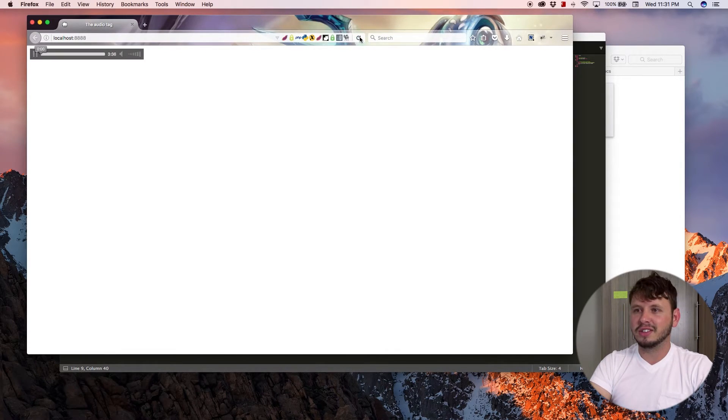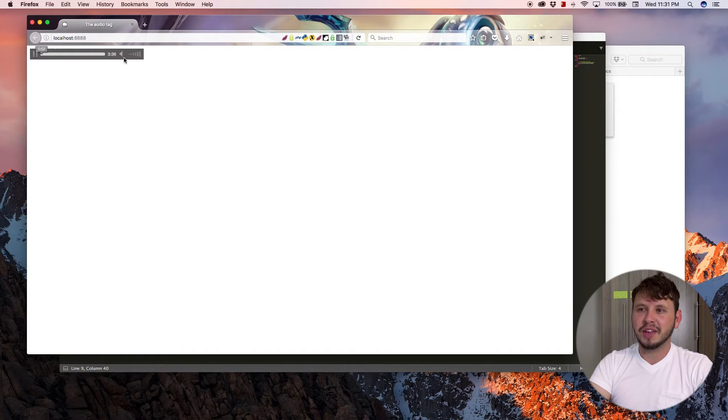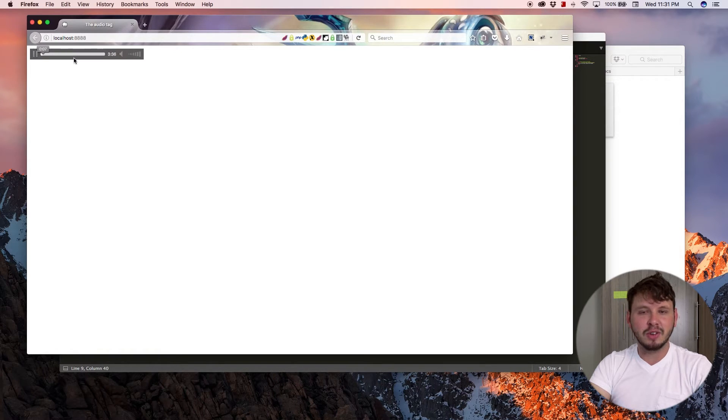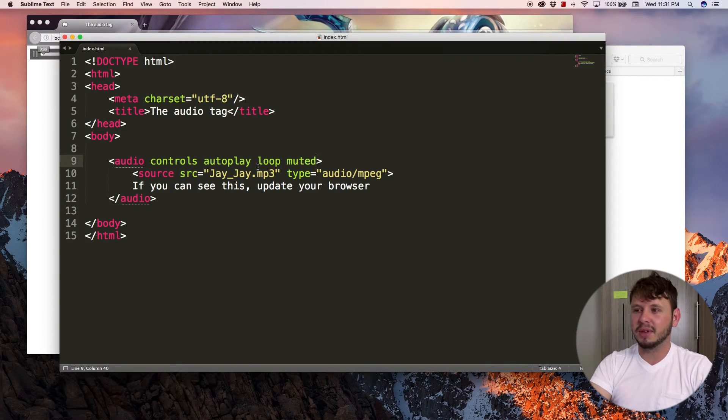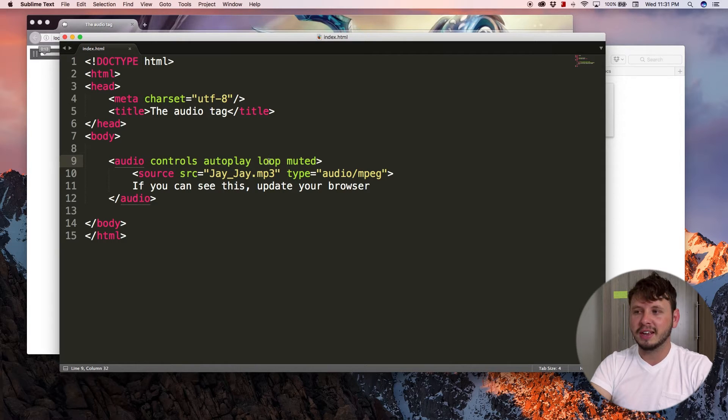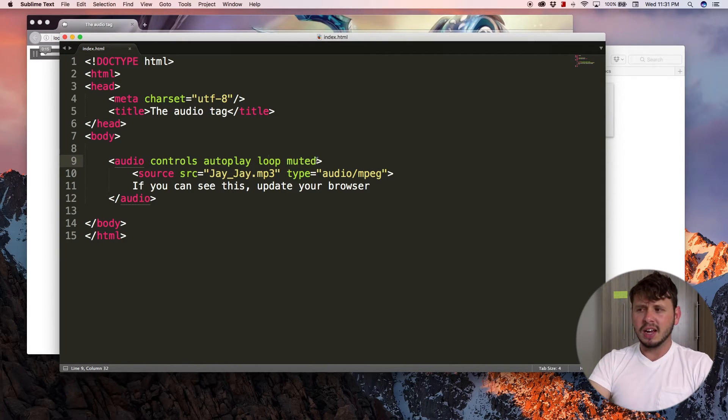So let's refresh. And right now, yeah, like it is muted. I can unmute it and then mute it again, but it's still playing because of the autoplay attribute.